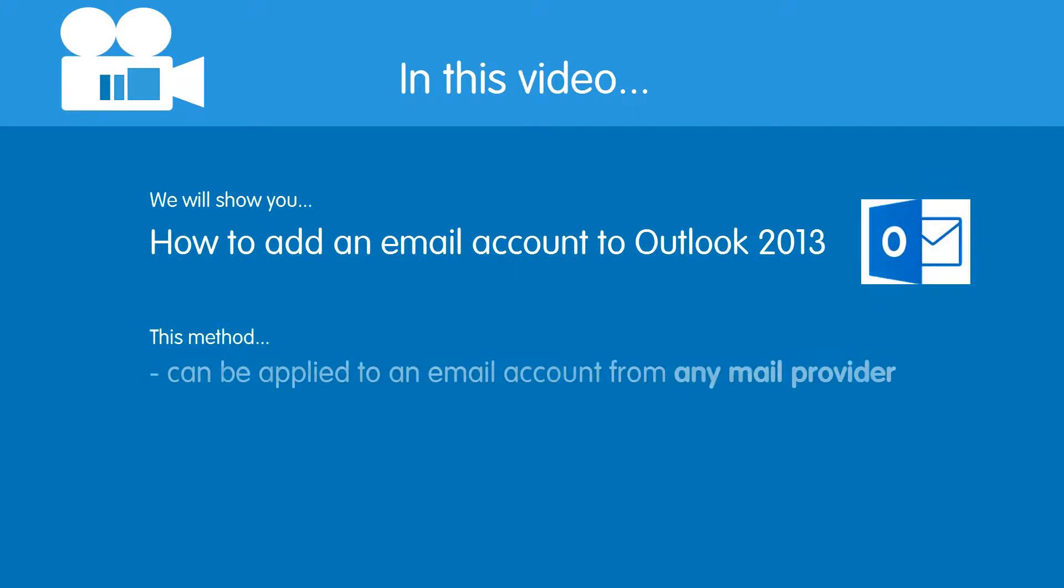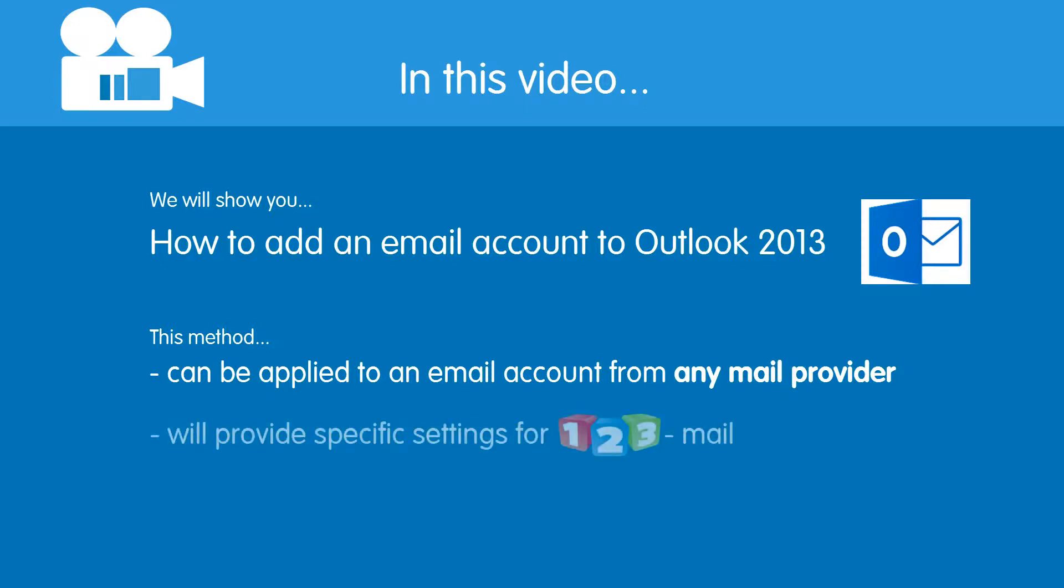This method can be applied to an email account from any mail provider. However, in this tutorial we will provide the specific settings for 123 Mail as well. Right, let's get started.